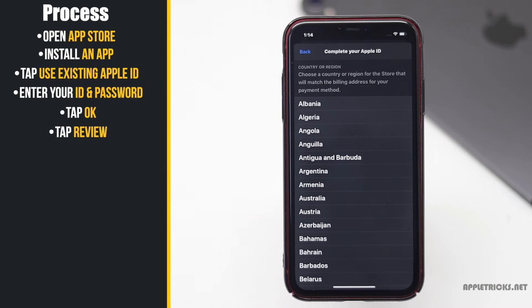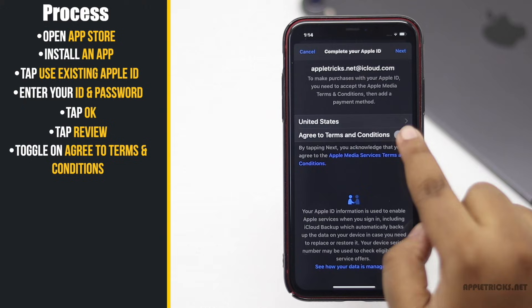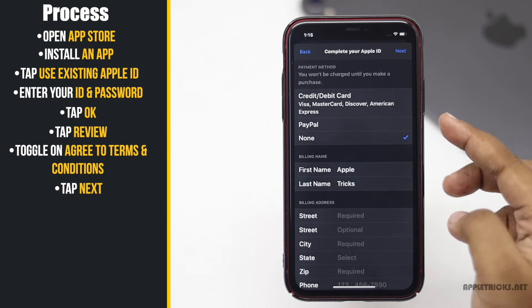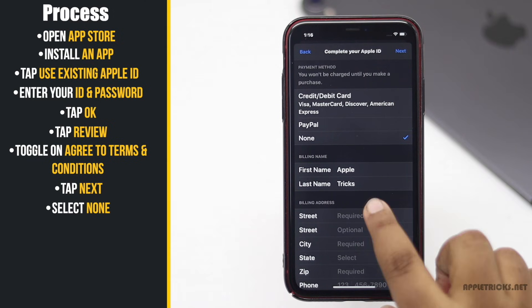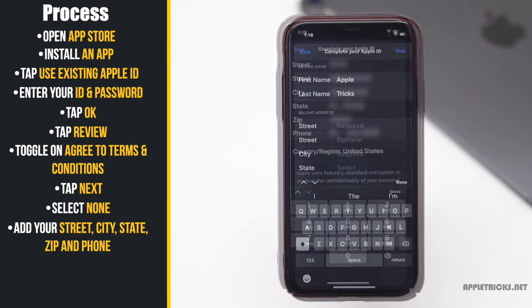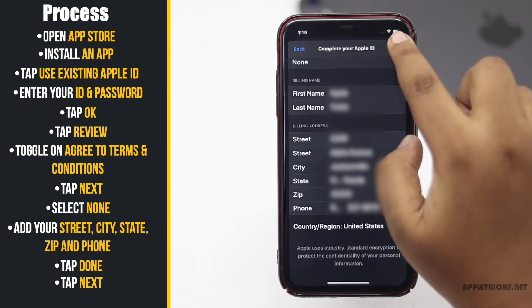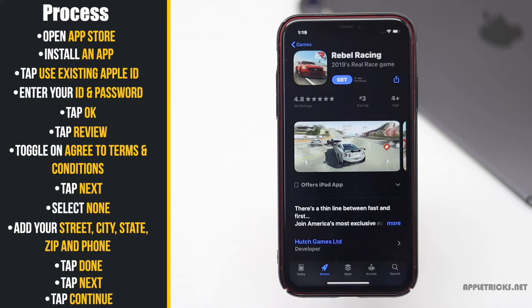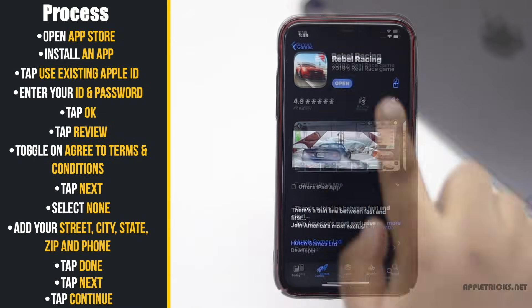You can select your country from here. Toggle on to agree to terms and conditions, then tap Next. Select 'None' in the payment method. Add the information under the billing address. Tap Next, tap Continue, and your Apple ID setup process is complete. Now you can start using it.